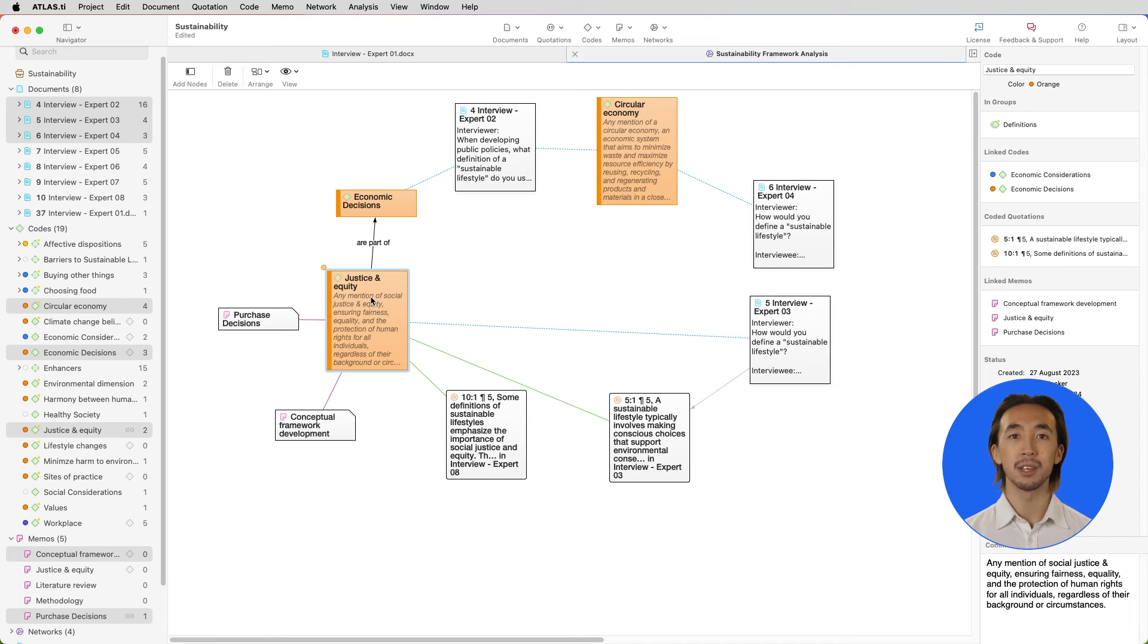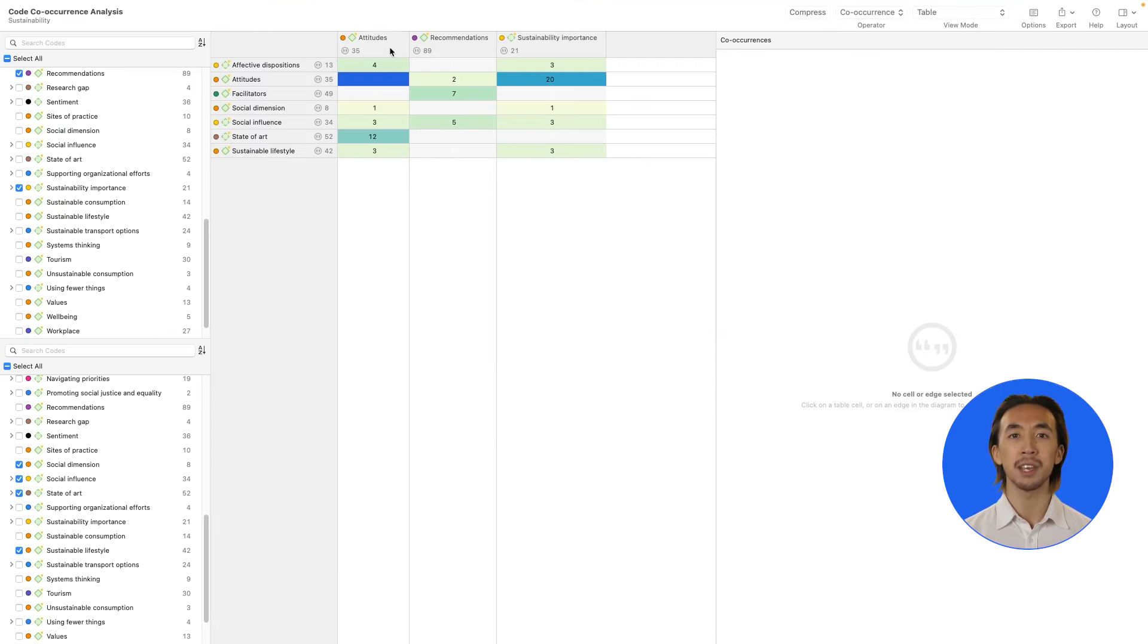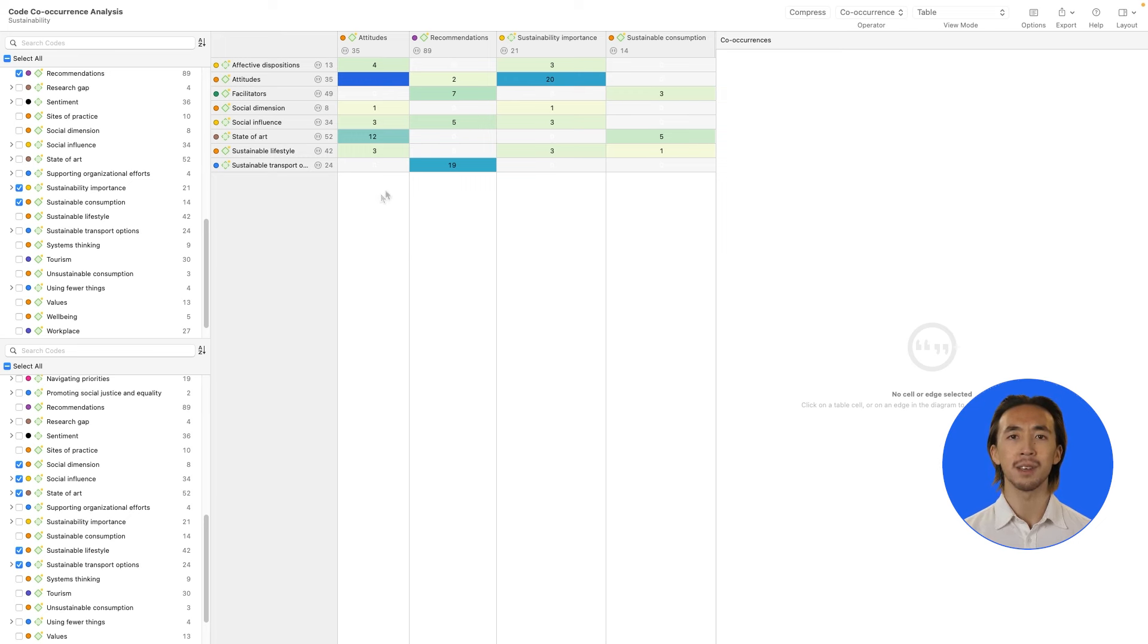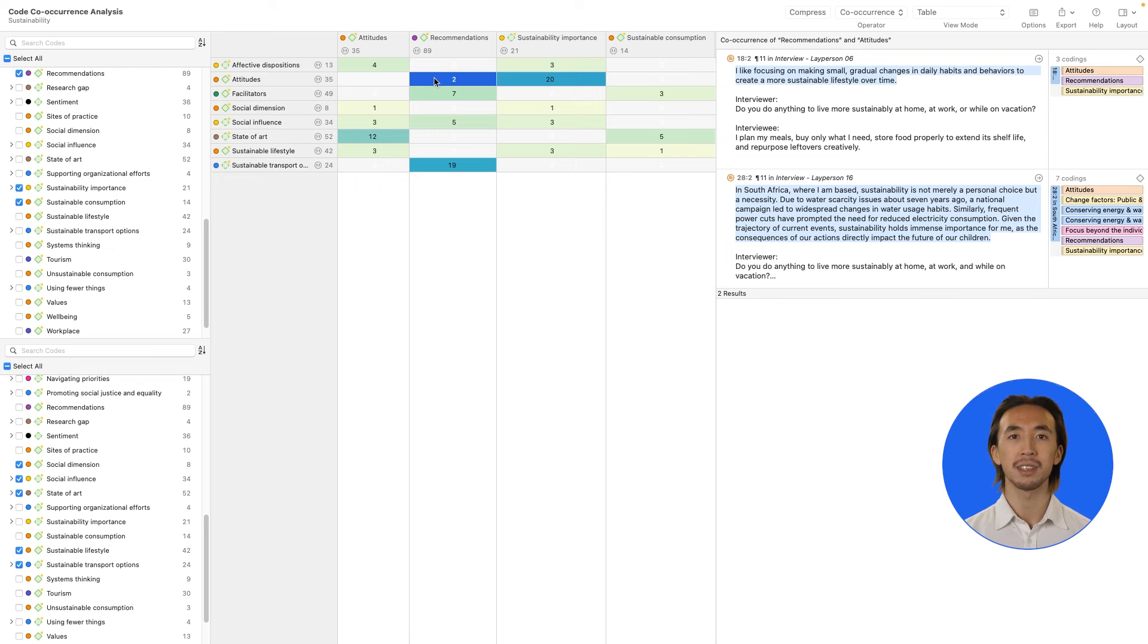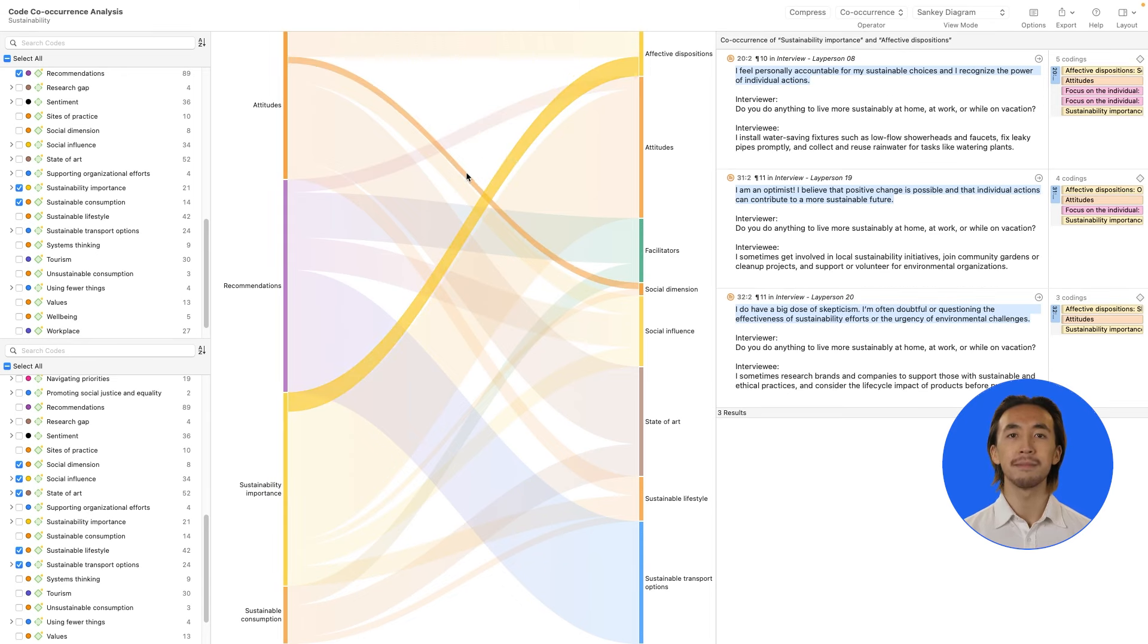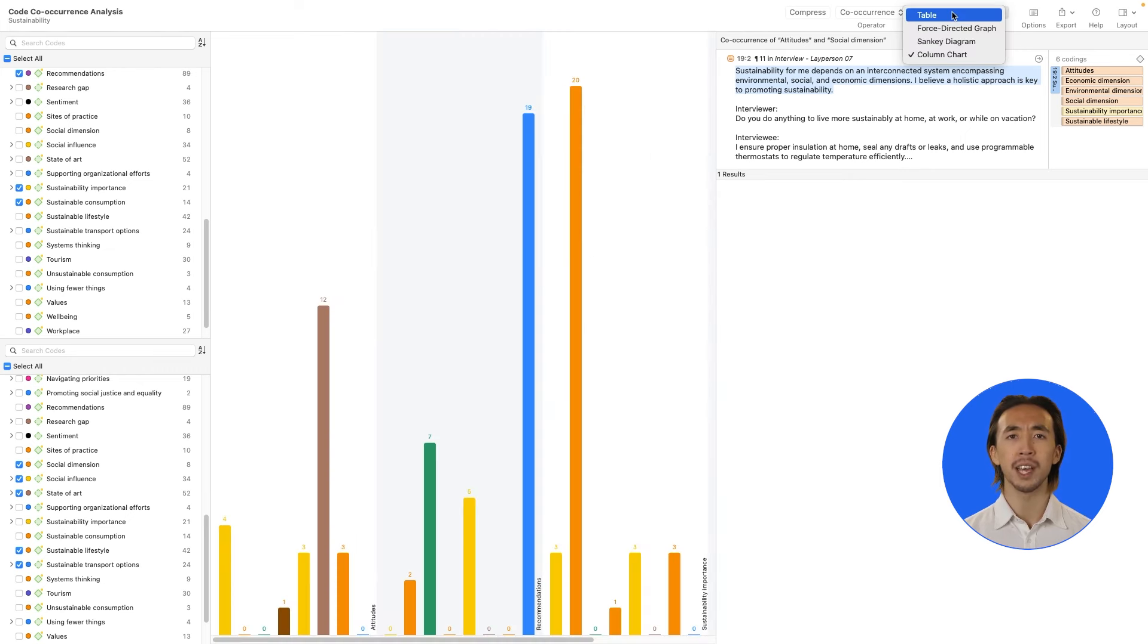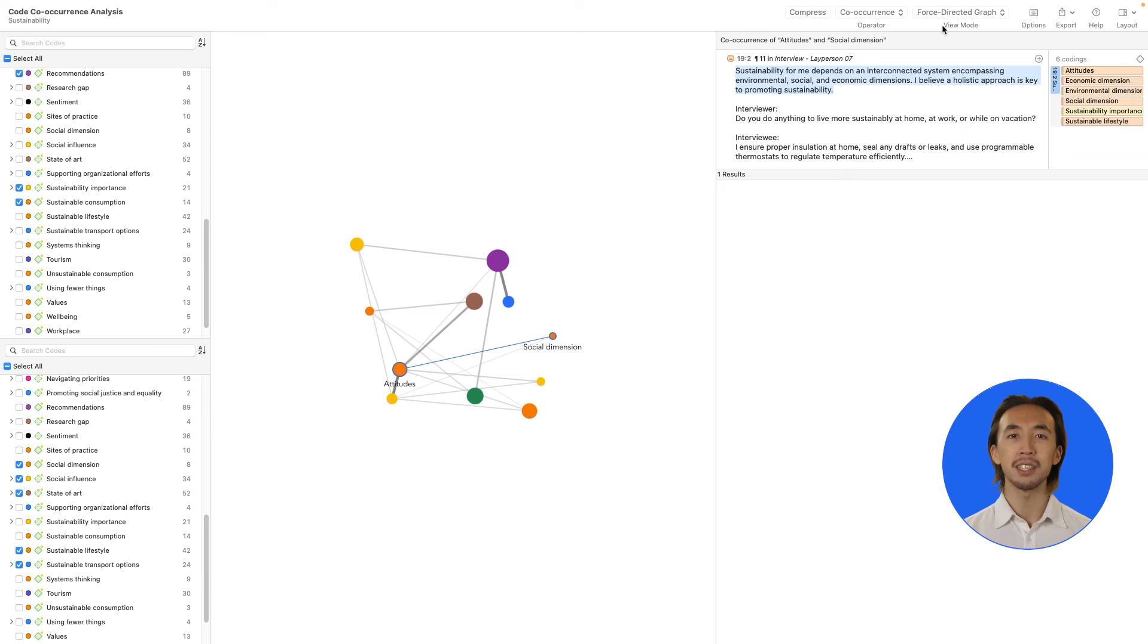Now that we've coded our data, let's explore our analysis to get the bigger picture. We can examine which codes appear together in our data with the code co-occurrence tool. On the left, we see all our codes, and we select which codes we want to put in rows and columns. The table shows us how many times the codes appear together anywhere in our project, which can give us ideas about patterns among our codes. Everything is interactive, so we can click on any cell in the table to see the underlying data quotations on the right-hand side. We can also view the results as a Sankey diagram, bar chart, or force-directed graph. These data displays are all interactive, and we can export our results to include in final reports or presentations.